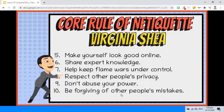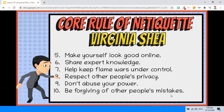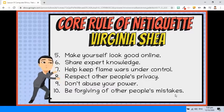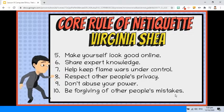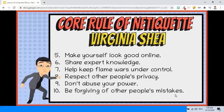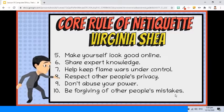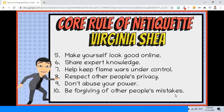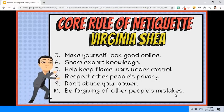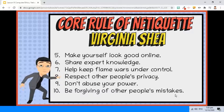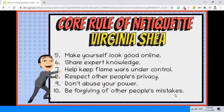Rule 10: Be forgiving of other people's mistakes. Remember that not everyone has the same amount of experience in the virtual world. If it's a minor mistake, you might want to let it go. If you feel it's necessary to respond, do so in a private message rather than a public place.